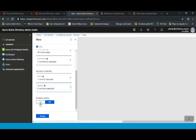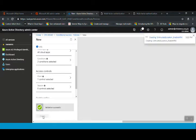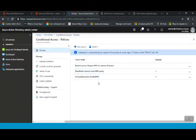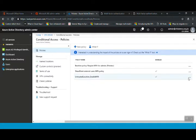The last step is to enable the policy. I'll switch the policy to On and then create the policy. The policy has been created — you can see it listed with a tick mark and the Enable Status is On. It will take a few minutes for the changes to take effect.